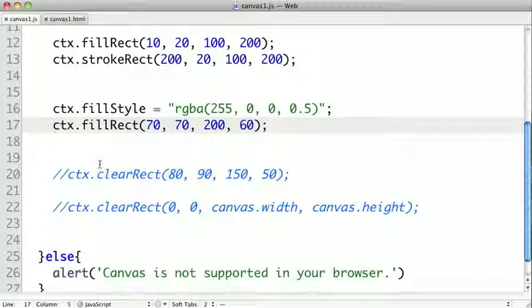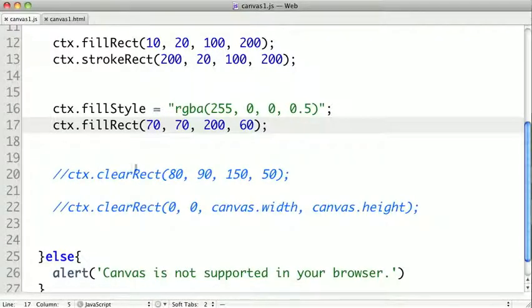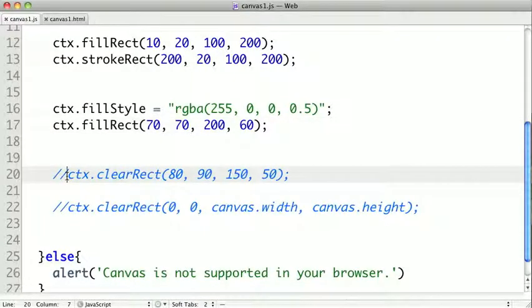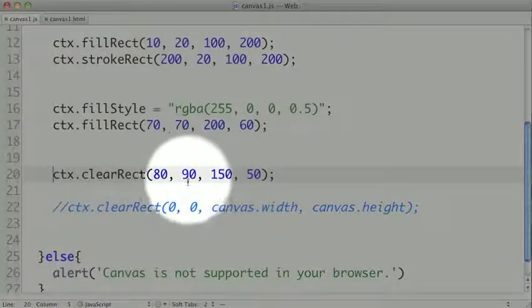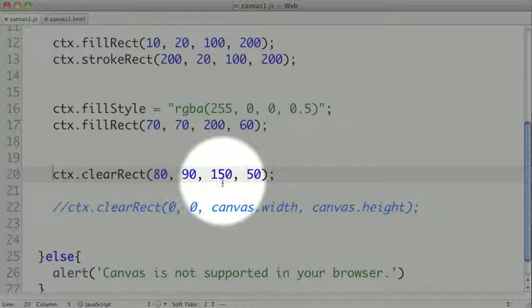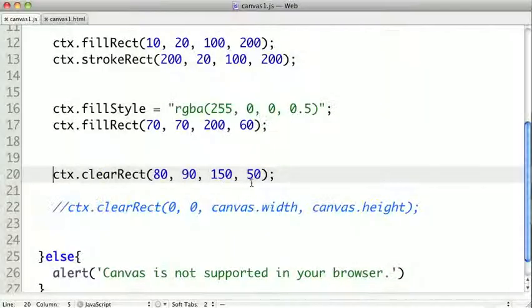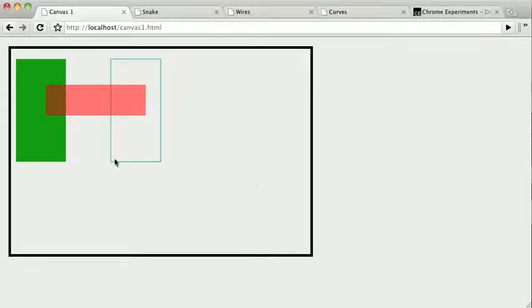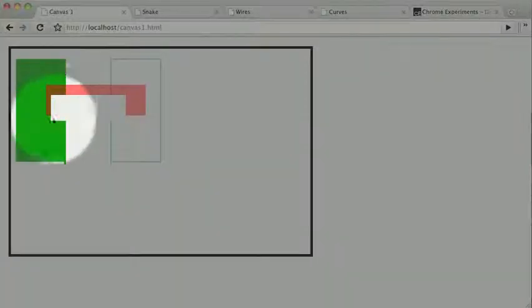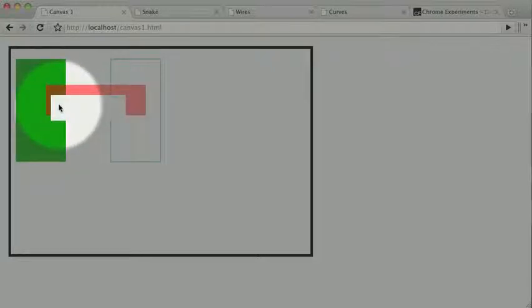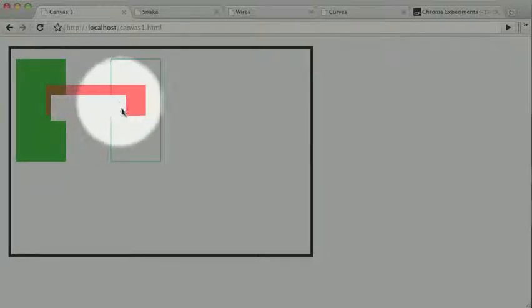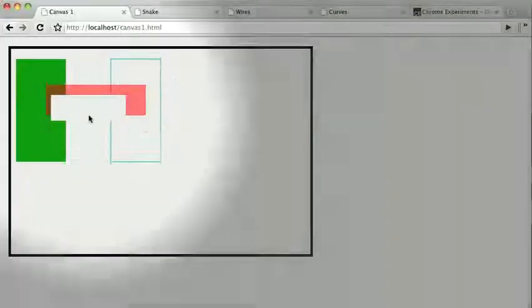There's one more kind of special rectangle we can do, and that's a clear rectangle. What that does is, everything inside of that rectangle, all the pixels on the canvas will be cleared. Let's take a look at how this works. Again, this takes an X, a Y, a width, and a height. Let's save it out. And you can see that all the pixels here have been cleared. We're not drawing a gray rectangle, we're actually deleting all of the pixels here.